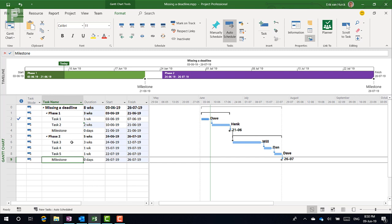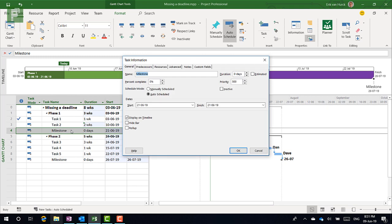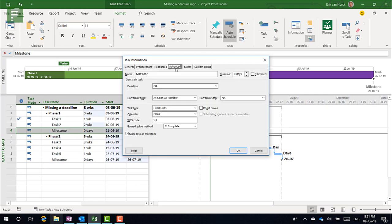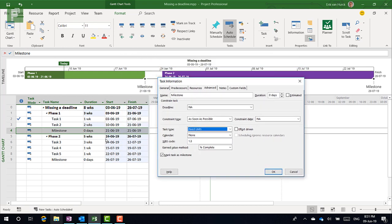First off, let's navigate through the task information. In task information you have all these tabs, and one of the tabs is the advanced tab. In the advanced tab you can do all sorts of crazy things - you can set the constraint type as soon as possible or must start on, you can have it as fixed units type or fixed duration, fixed work. We'll do another video about that. But on top here is the deadline, and that's very nice.